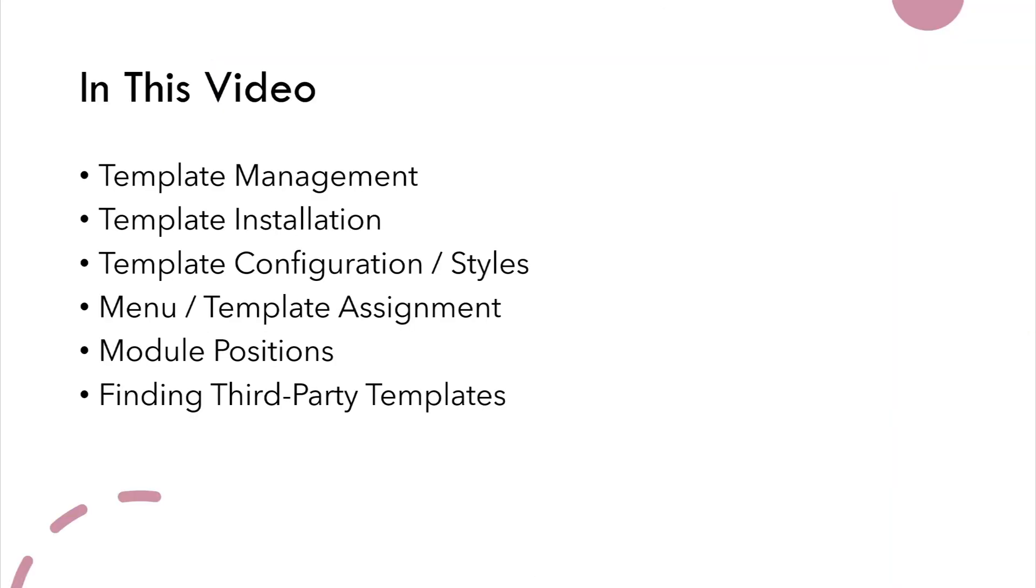More specifically, we're going to discuss template management, installation, configuration, template styles, the menu template assignment options, module positions, and we'll look at some third-party templates as well.